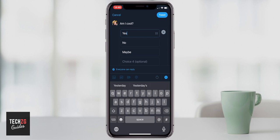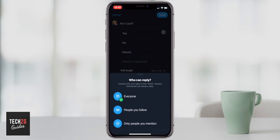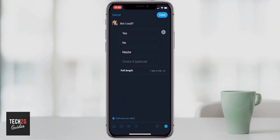Also you can change who can reply to the Twitter poll. If you click on that option you can choose that everyone can reply to the Twitter poll, only people that you follow, or only people that you mention. Choose whichever one you want. I'm just going to keep that on everyone. That is the basics of choosing these settings within the poll.